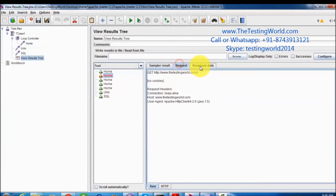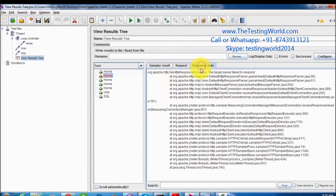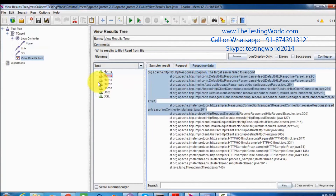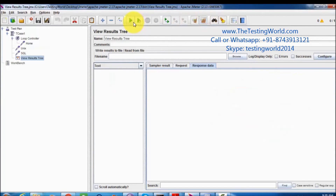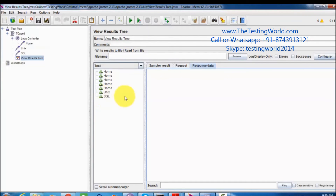We can go to the request and response — the server was not able to respond. We can clear the result because it's not our mistake; the server was not able to respond. We check it again, and here we see it is executing home five times, and then UNIX and then SQL are executed.